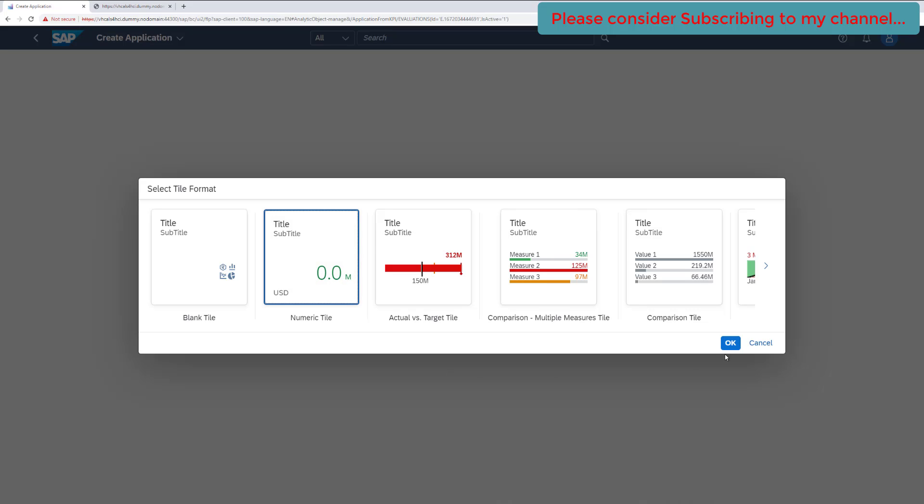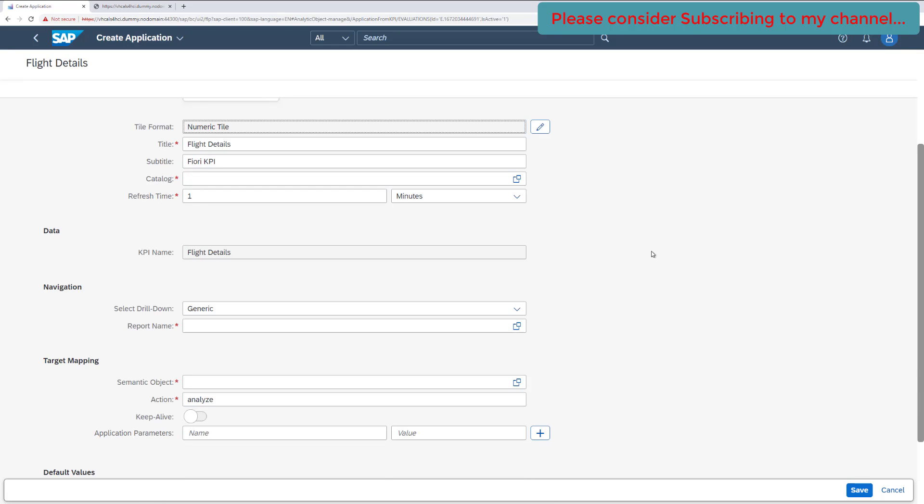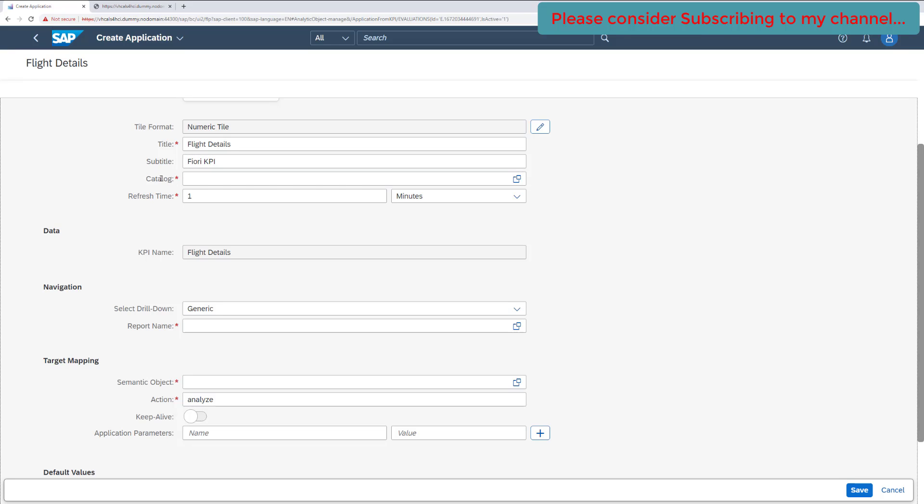Select the tile and click on OK. Now it will present you a form and asking you certain information. So title and subtitle, I will keep it the default - you can change. Now the very first thing which is required is a catalog, and that was the reason we have created the catalog first and then we are creating our tile.